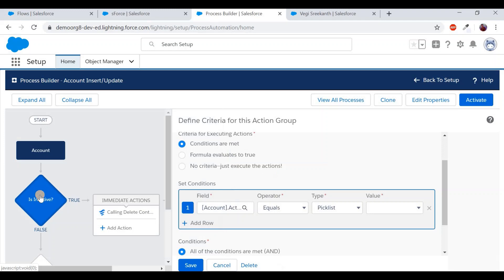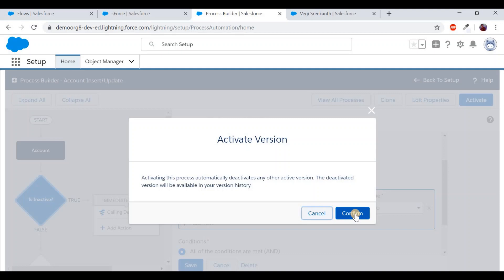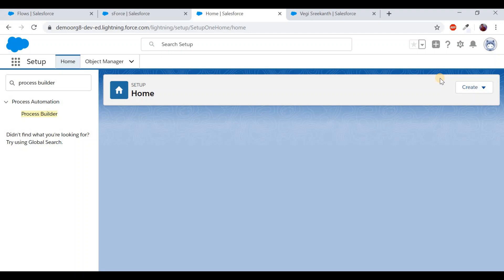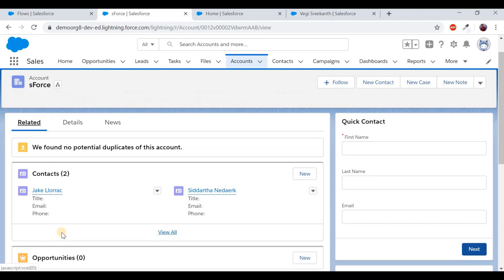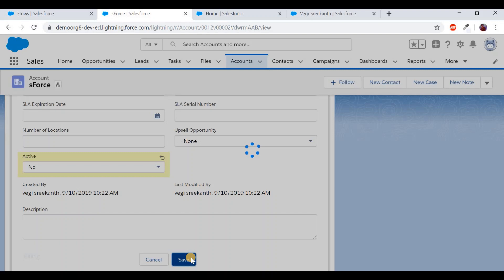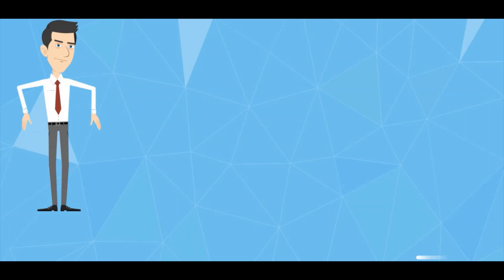When an account record is updated with Active status set to No, process builder fires, calls the flow, passes the account ID, and the flow deletes all related contacts. Test: open the SForce account with two contacts, open the detail page, change Active status to No, and click Save. Scroll up to Related and you can see the contacts have been deleted. That's how process builder and flows work together.